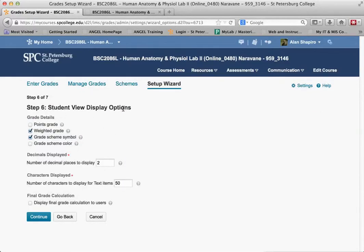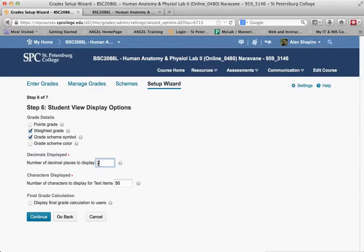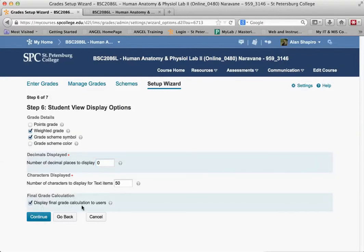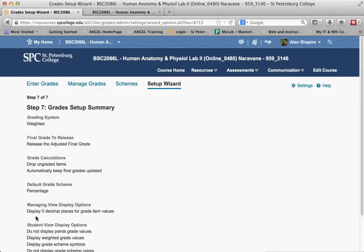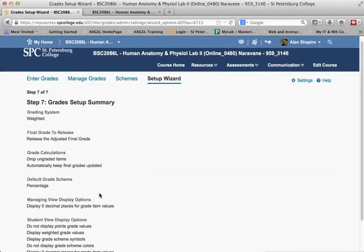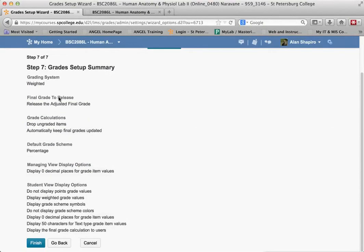What it's going to display for the students is the weighted grade, and decimal points displayed is going to be 0. I'm going to make sure this is checked: display the final grade calculation to users, so students can see it. I'm going to click Continue. It's going to tell me what's going on, and I click Finish.